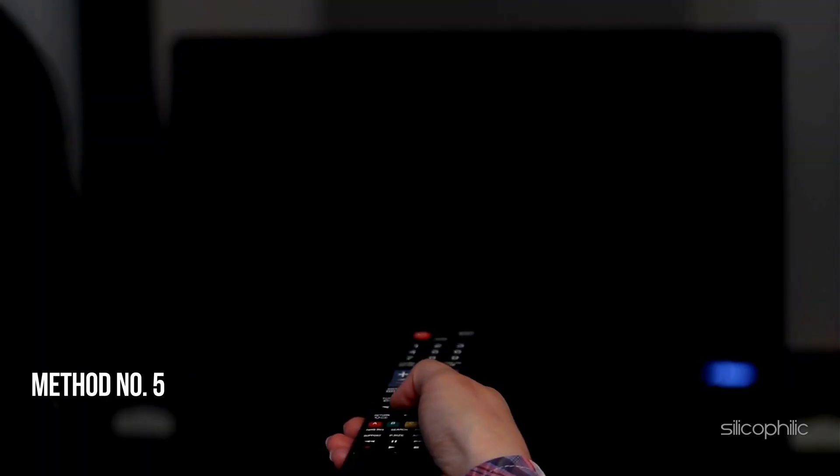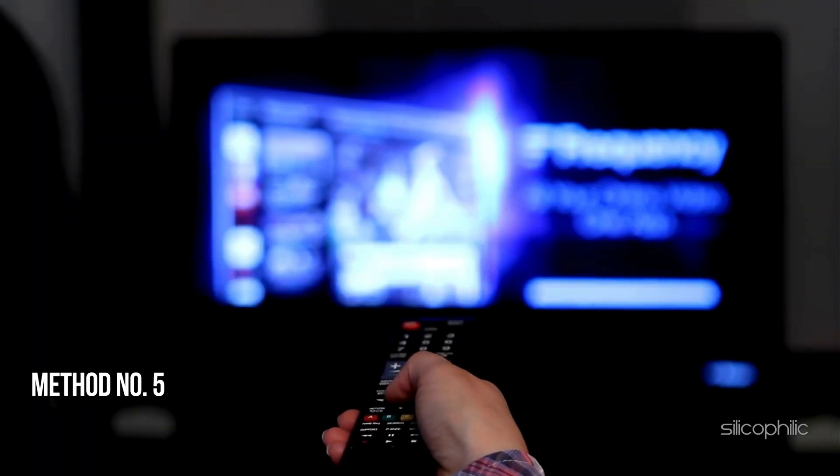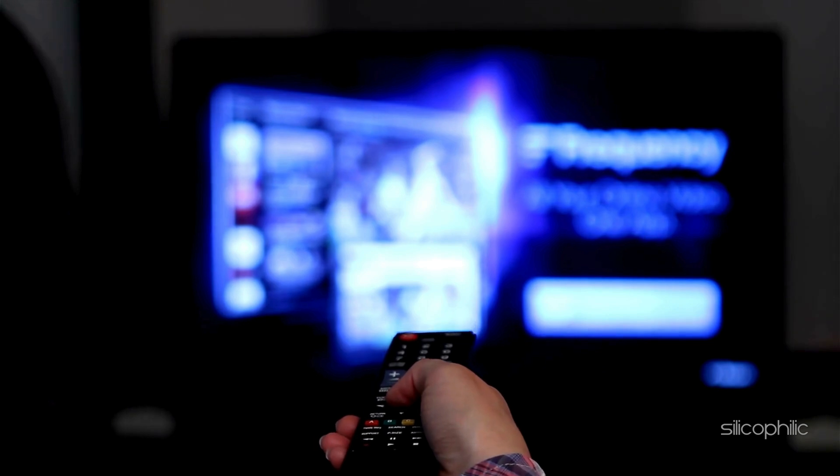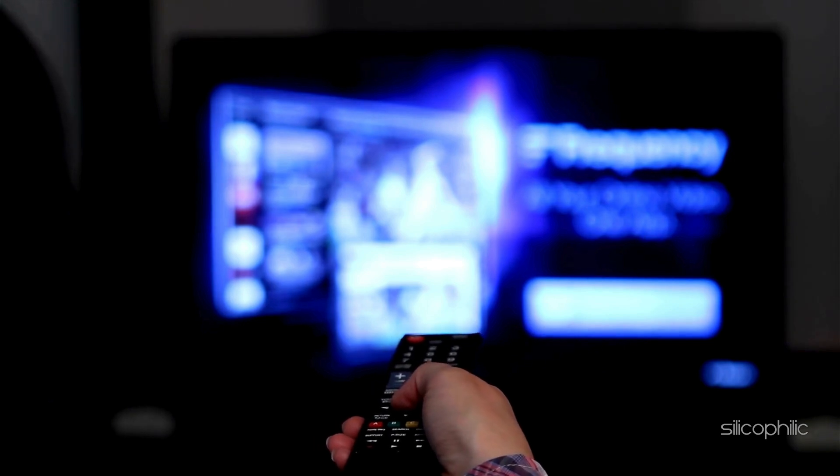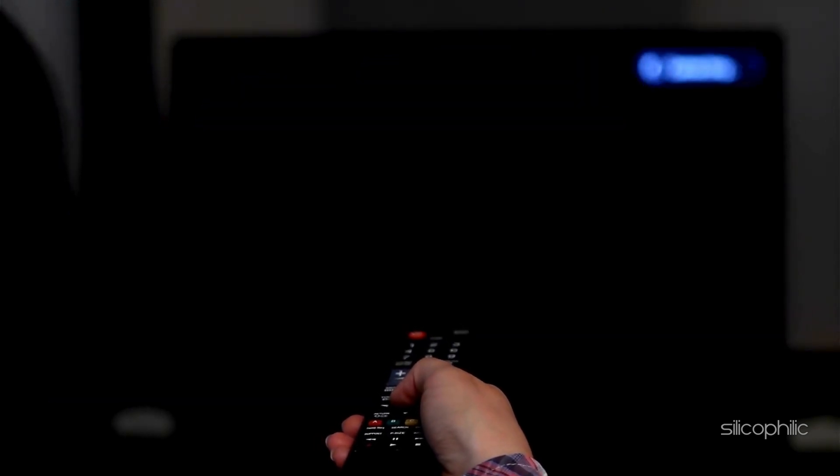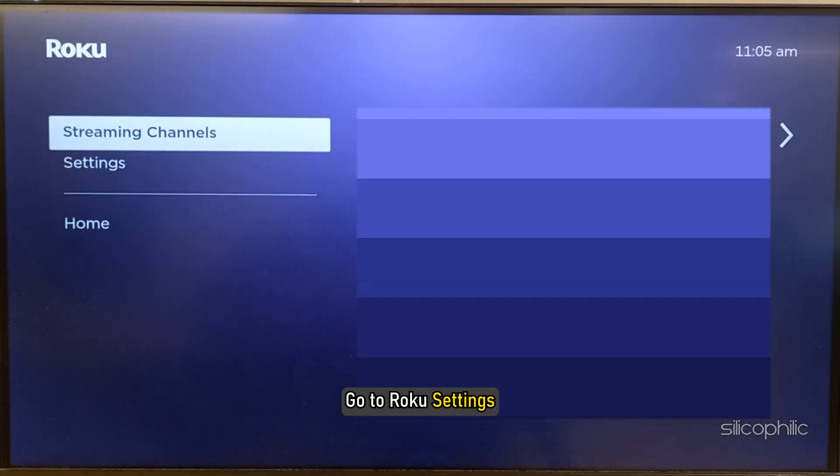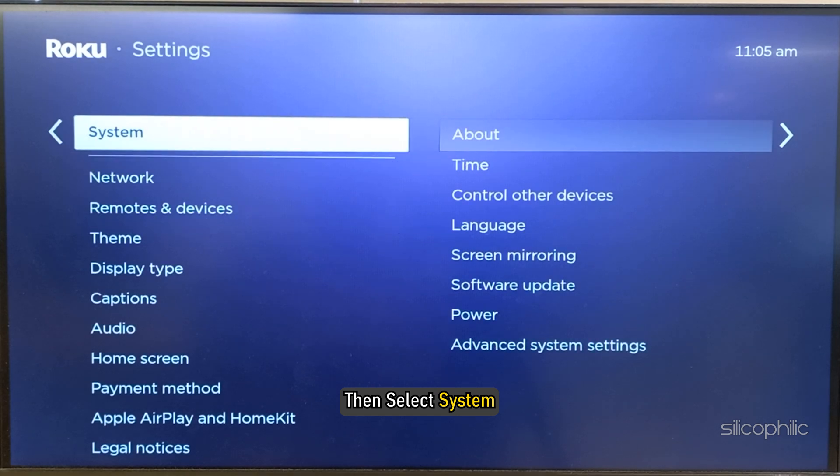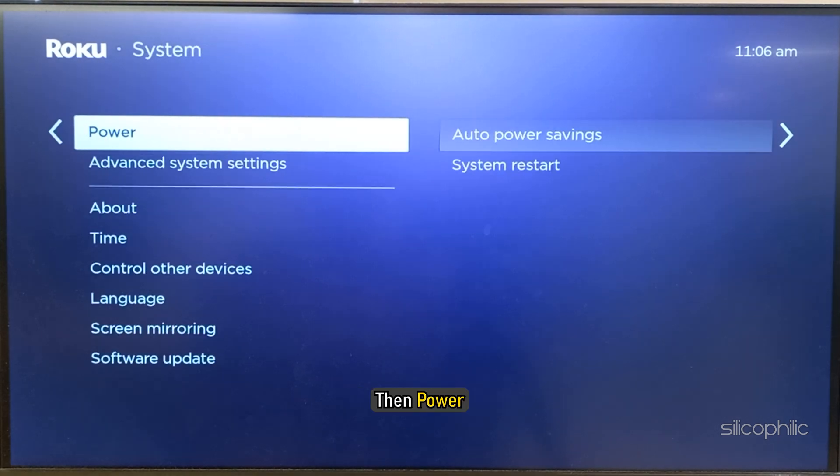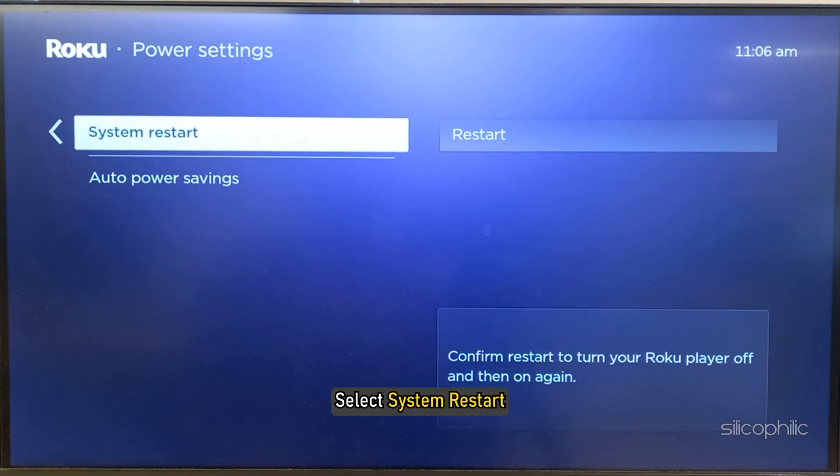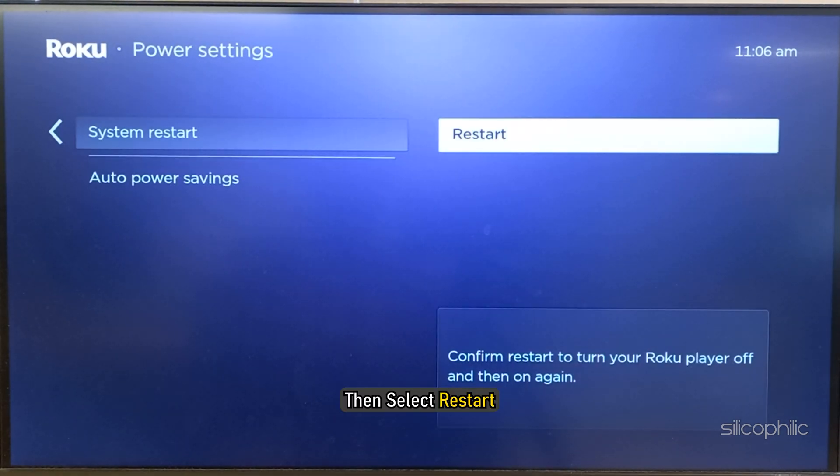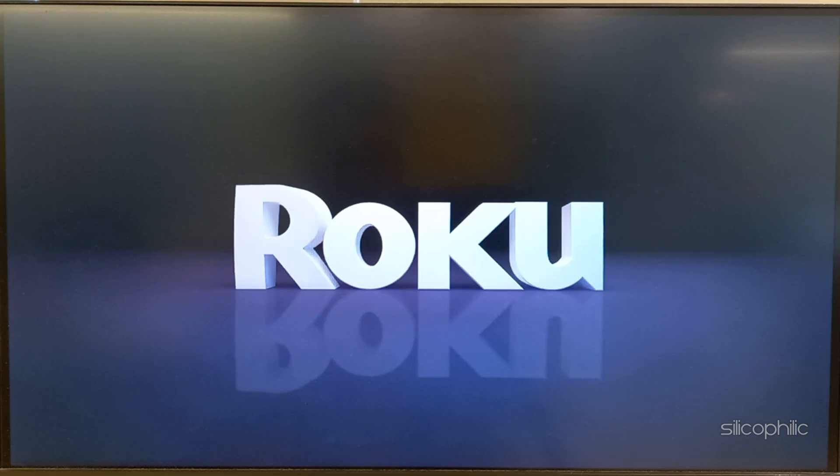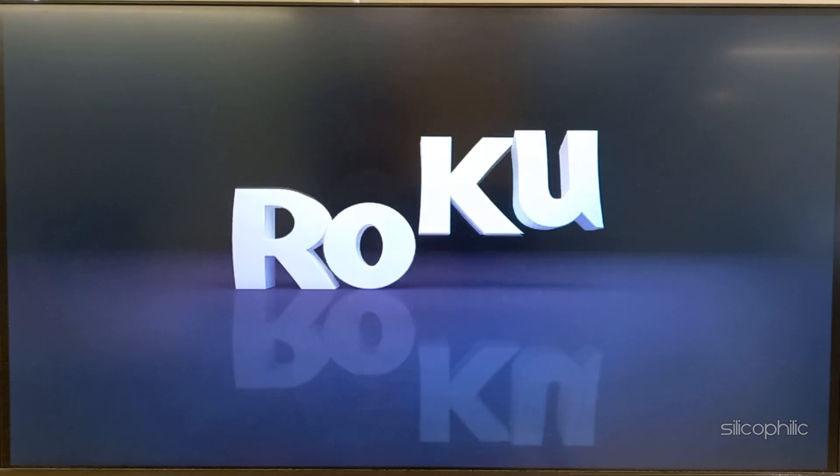Method 5: Reboot the Roku System. If your internet connection is working fine, then restart your Roku device. To do that, go to Roku Settings, then select System, then Power. Select System Restart, then select Restart. Wait till your system restarts and then check if the issue is fixed.